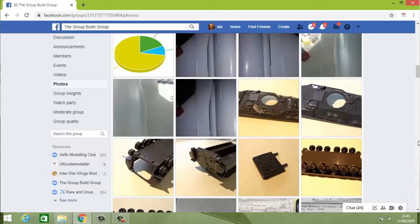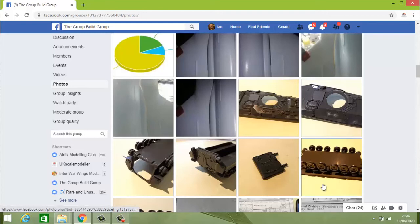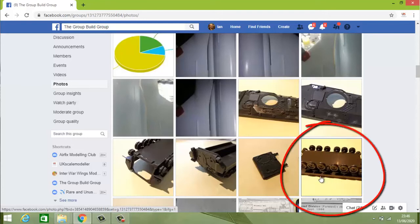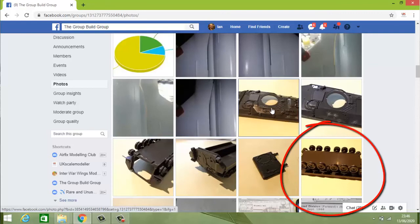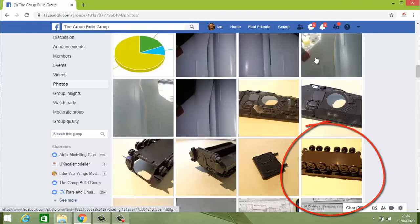Likewise, photos in albums don't show up in the photo section. So if you want to use albums, that's fine, but please also post in a new thread. That means when I do the update, all I need to do is find the last photo — let's say it's this one — and I know any photos since then are recent work, which makes my job so much easier.